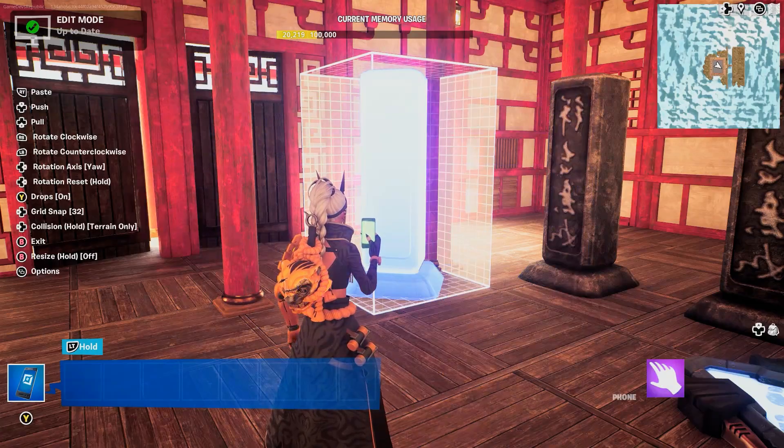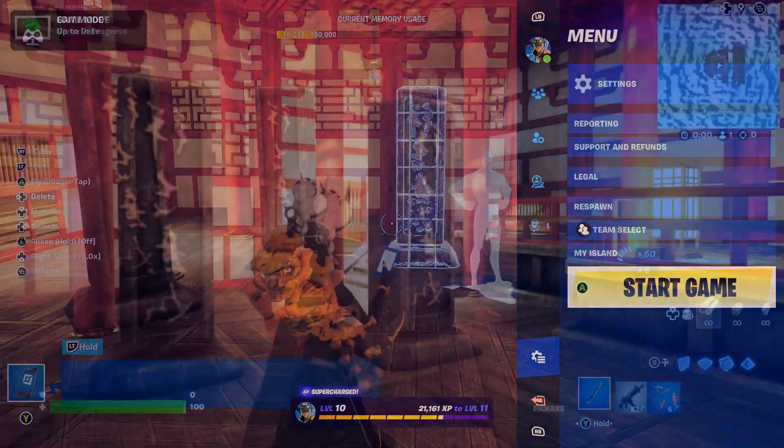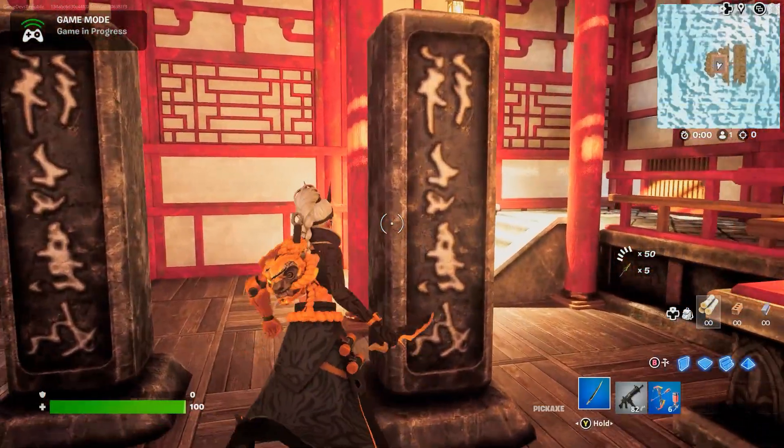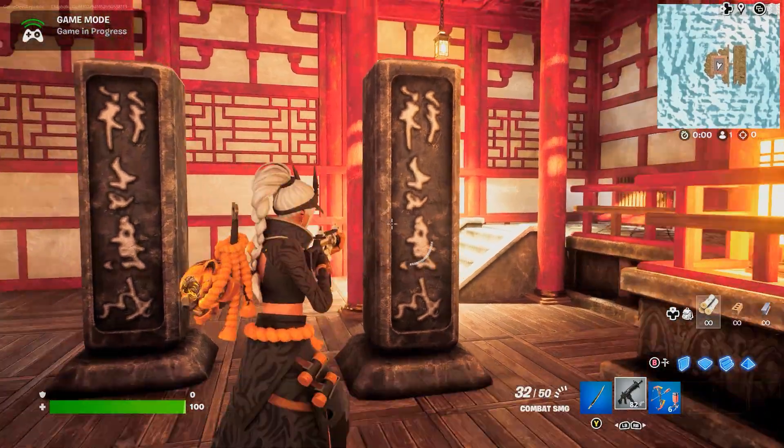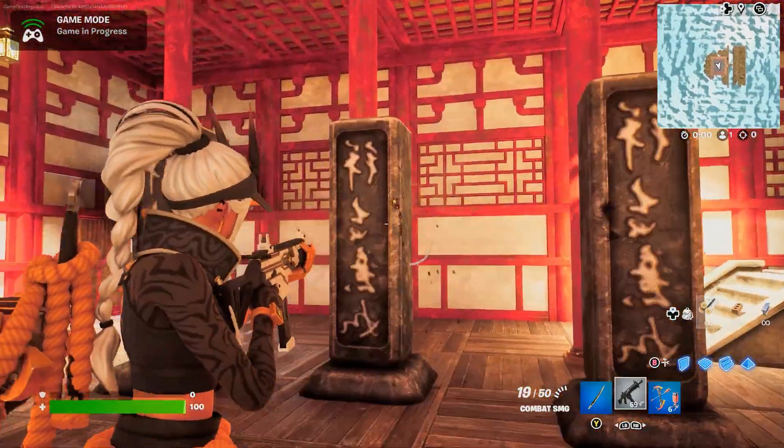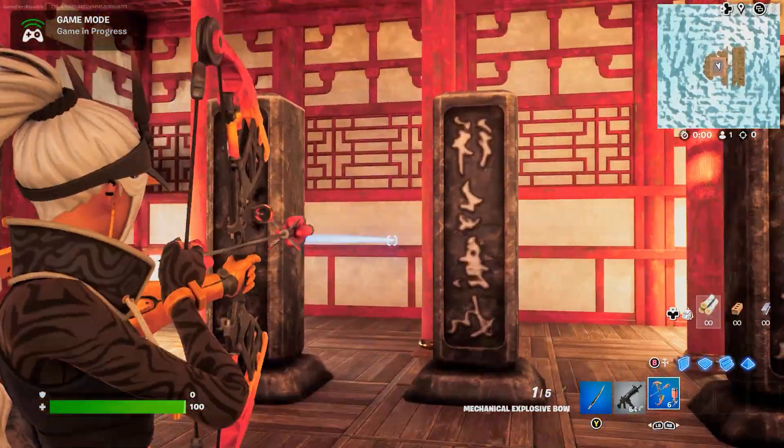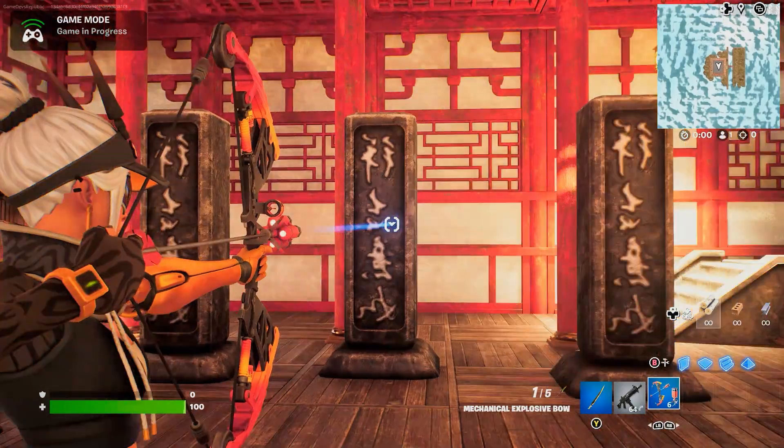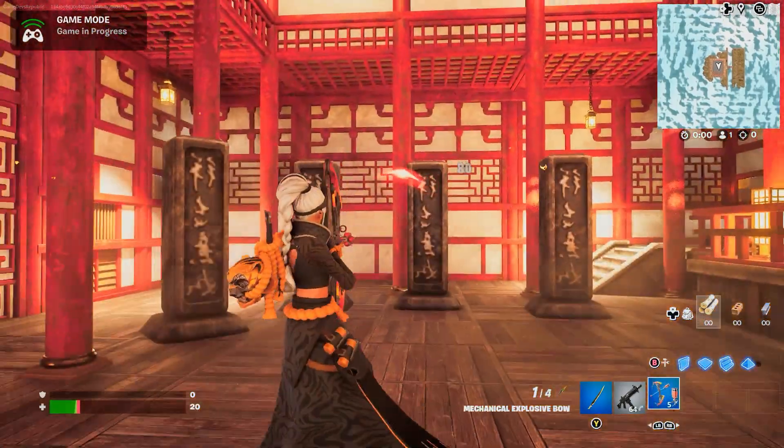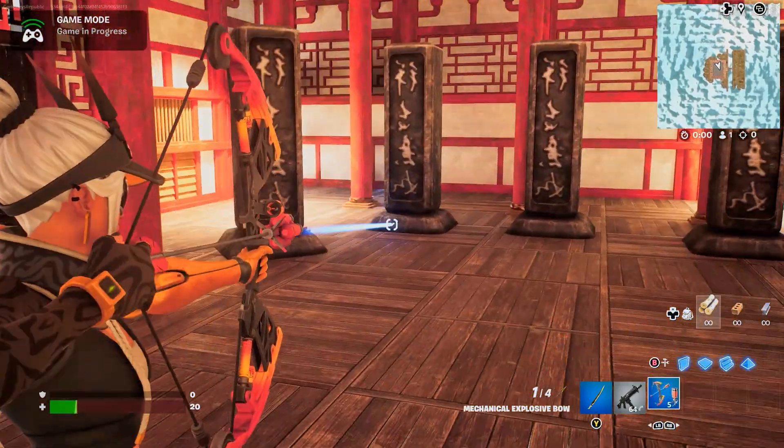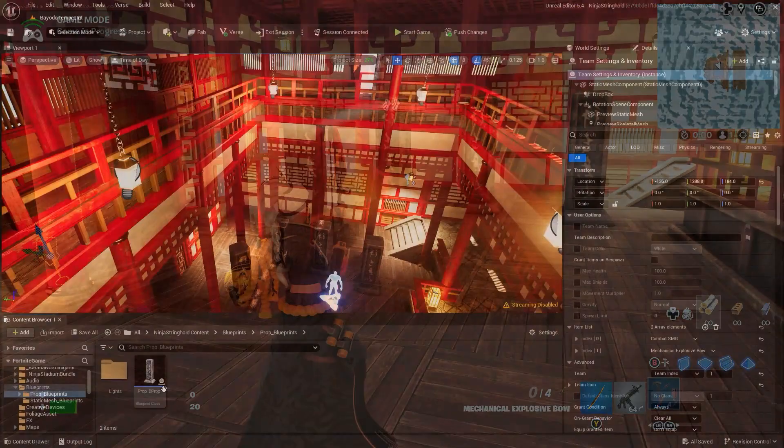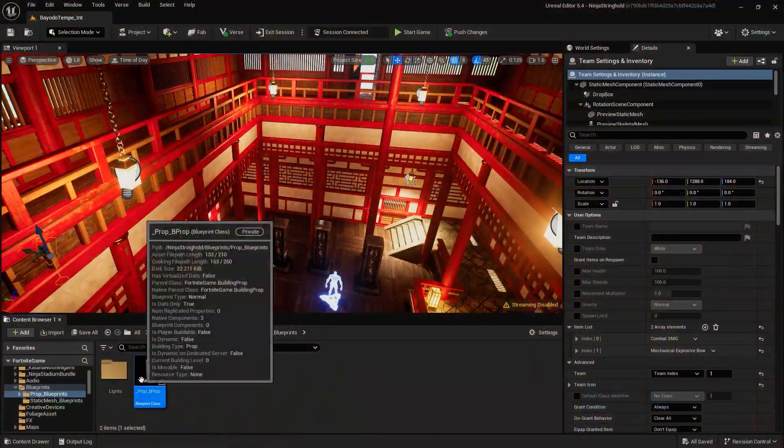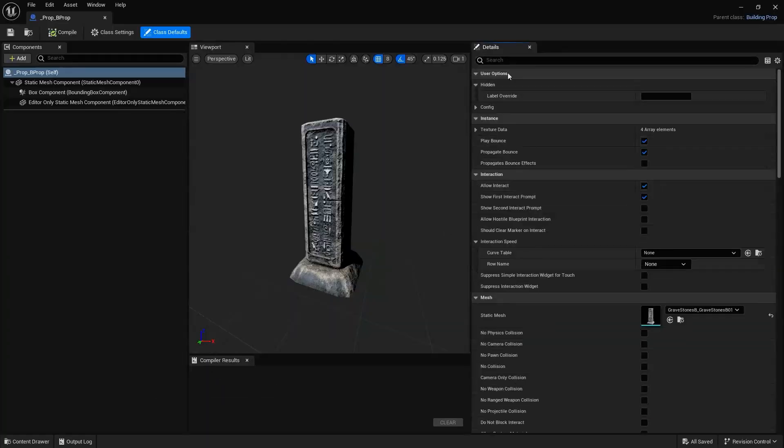However, no matter how much a player interacts with our object by shooting it or hitting it with their pickaxe, despite enabling Can Be Damaged, our asset won't take damage or be able to be destroyed. In order to make our asset destructible, we'll need to return to the Blueprint Editor window.